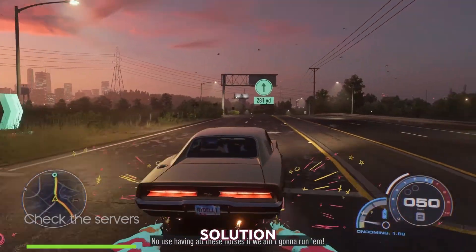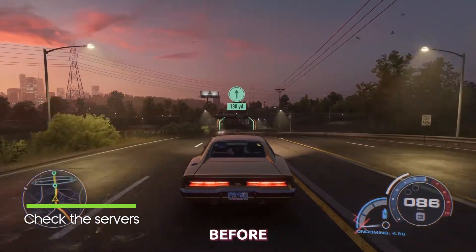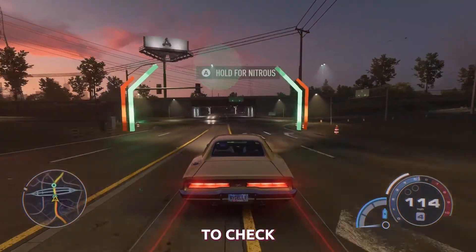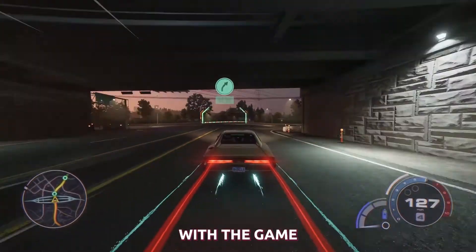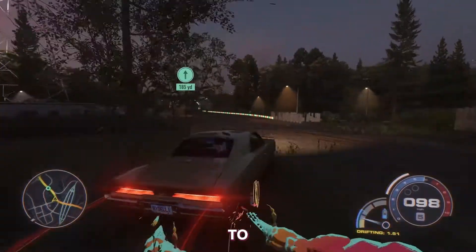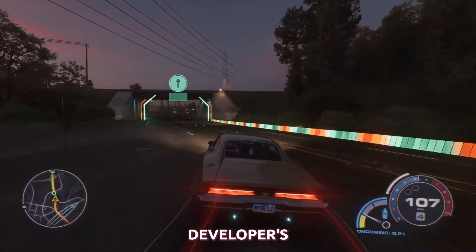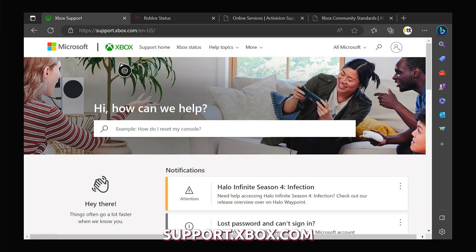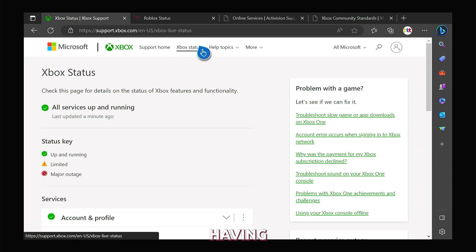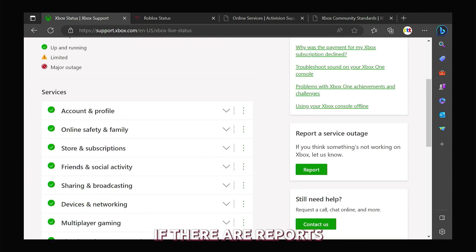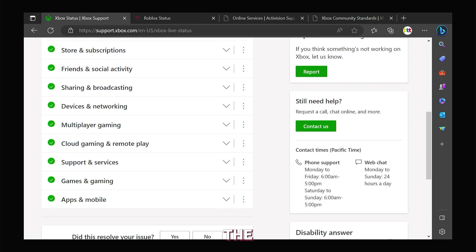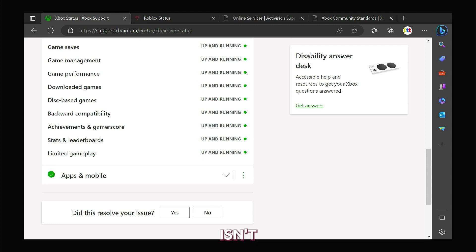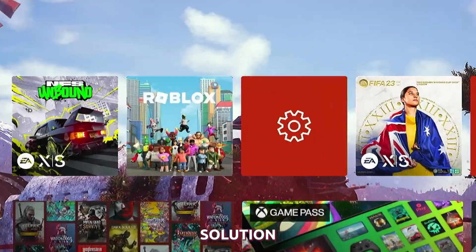First solution, check for server issues. Before diving into any troubleshooting steps, it's important to check if there are any server issues with the game. Sometimes the error may be due to temporary server problems on the developer's end. You can visit support.xbox.com as all games available on the console will notify the Xbox servers if they are having some issue. If there are reports, you may need to wait until the issue is resolved by the game's developers. However, if NFS Unbound isn't one of the games with issues, then try the next solution.